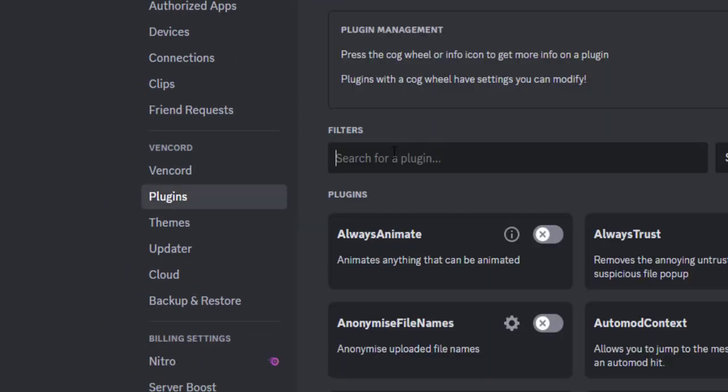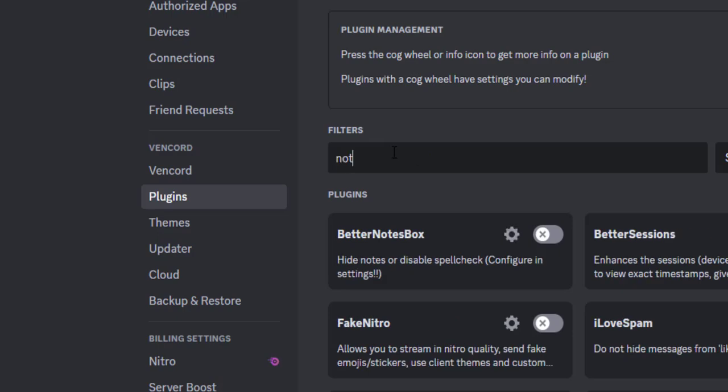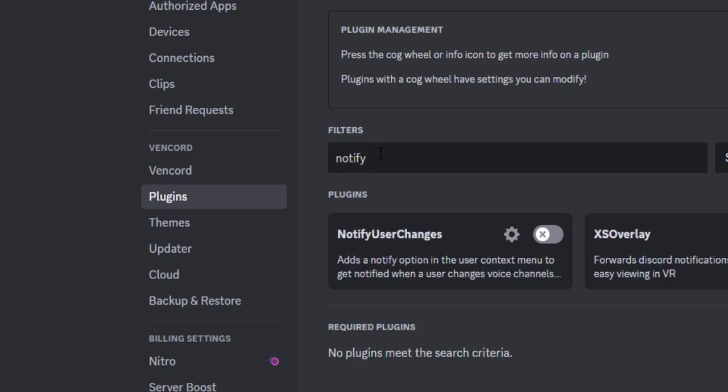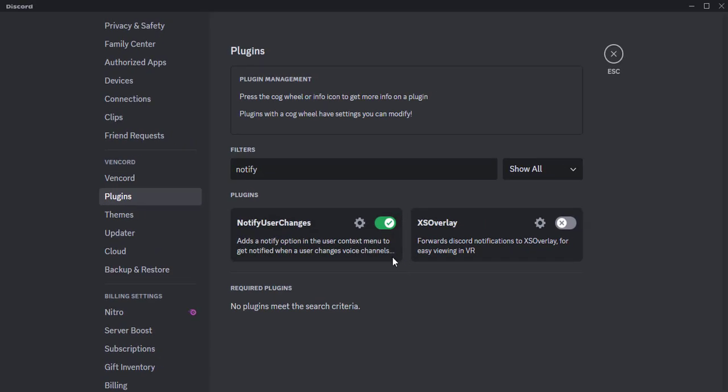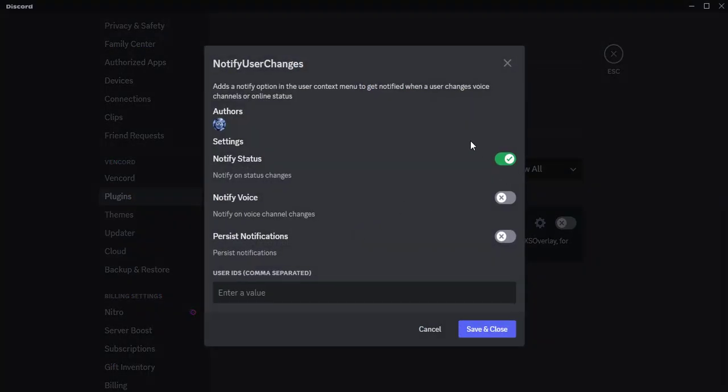Search for the Notify User Changes plugin and enable it. You can open the plugin settings by clicking on this icon and make the adjustments that are needed. I recommend enabling all of the options here.